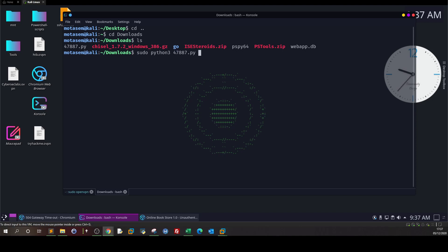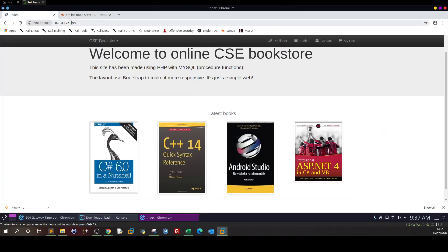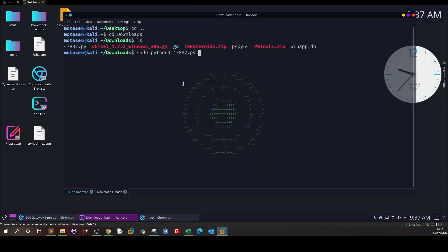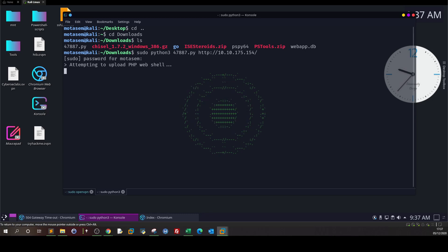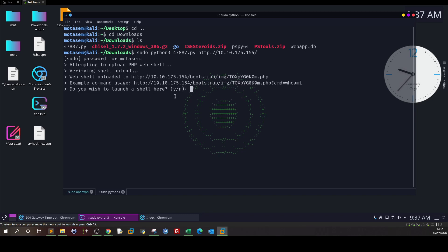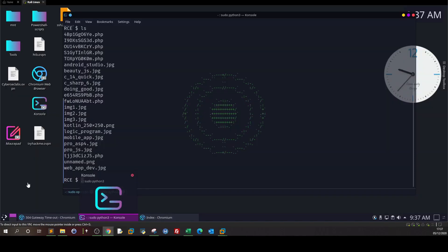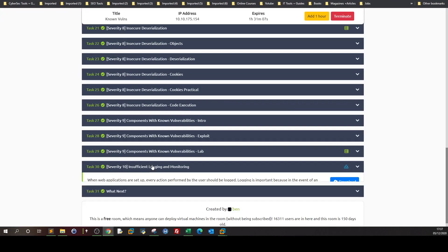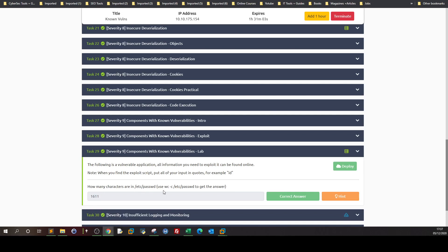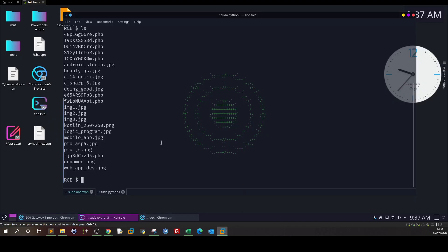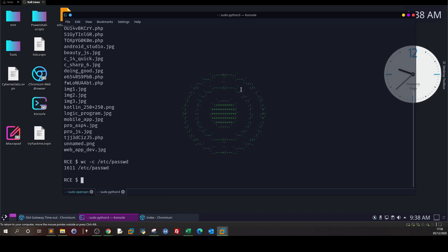We run it with sudo Python, providing the exploit file and the URL. It asks: do you wish to launch a shell? We type yes. As you can see, we have received the reverse shell. We are www-data. Now let's find the answer to the question: how many characters are in /etc/passwd? Use wc -c to get the answer. Just type that command to find the number of characters. It's blatantly easy.